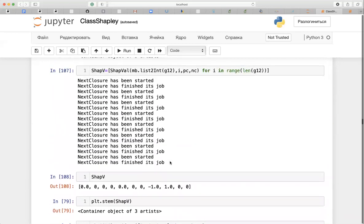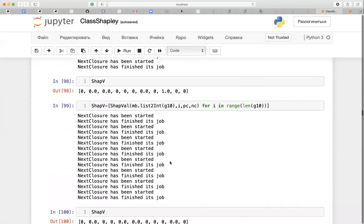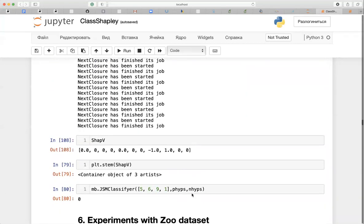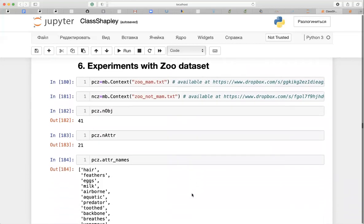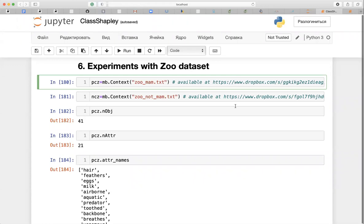For g10, the Shapley vector is zero because it's an undetermined case — no hypotheses cover those attributes at all. Now let's discuss experiments with the zoo dataset. As you probably remember from the paper or the talk, experiments with the zoo dataset are done using the same inventory, and the dataset itself was taken from the UCI Machine Learning Repository.